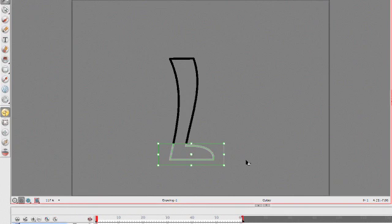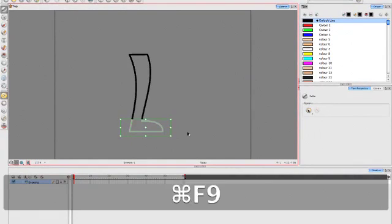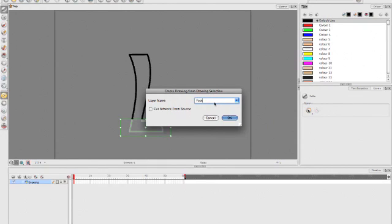Now, what I want to do is put this on its own layer. So I'm going to do Command F9. That'd be Control F9 on PC. And I'm going to simply call this Foot. Of course, if we're doing two legs, there'd be a left foot and a right foot.